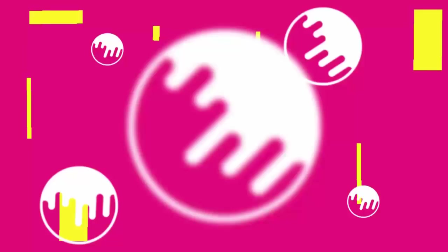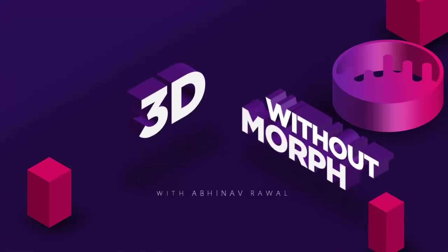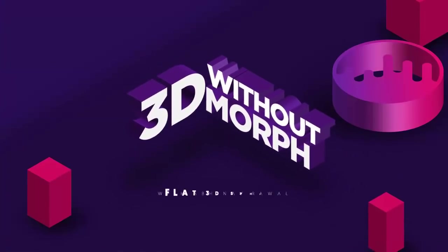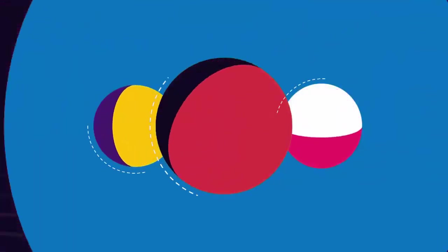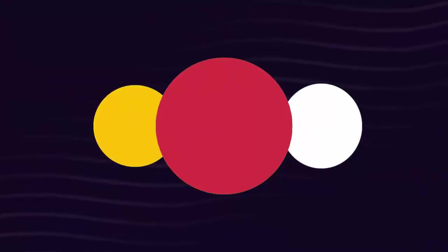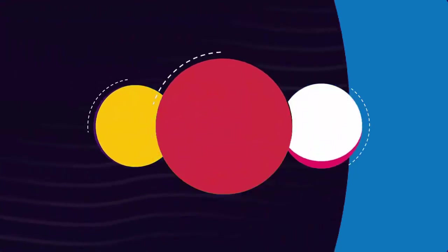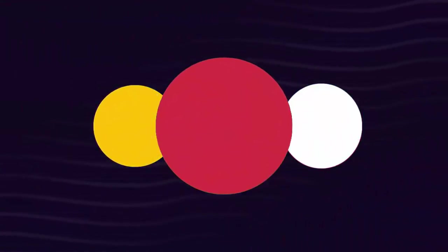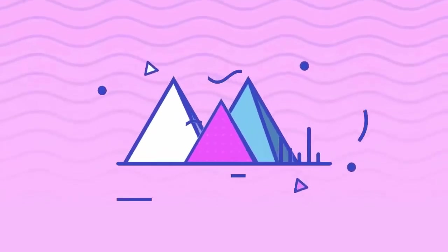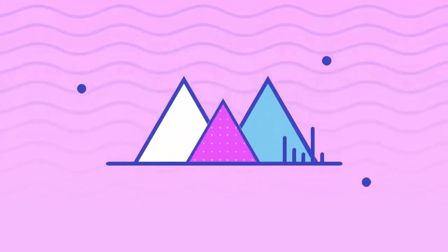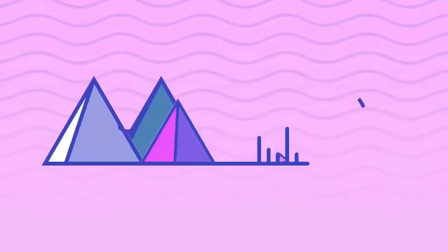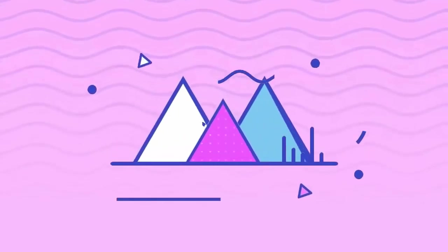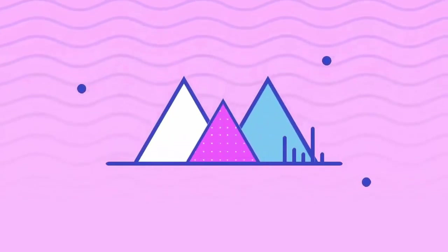So, what is up again guys, this is Angel who got a solid again for my another sick tutorial. Yes sick, because we were making this 3D flat sphere. This is actually a collaboration with my brother, Aaron Abra-Walph for our 3D without morph using PowerPoint 2010. Yes, it is possible.